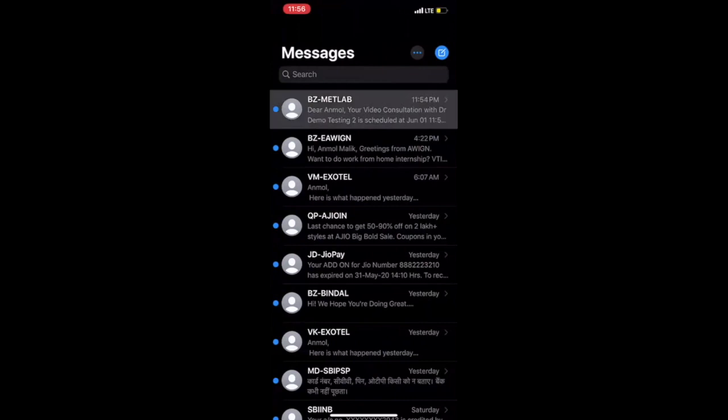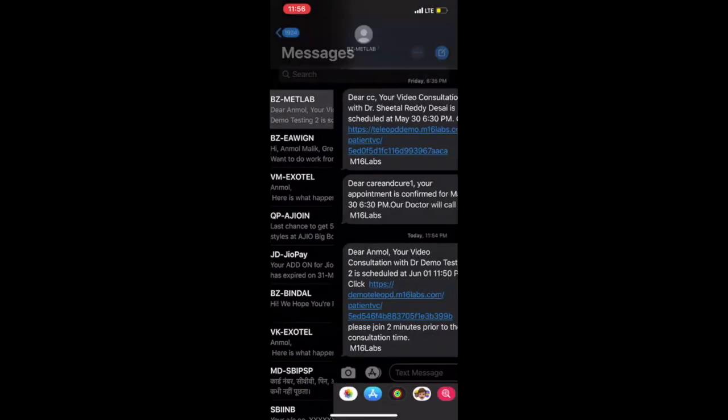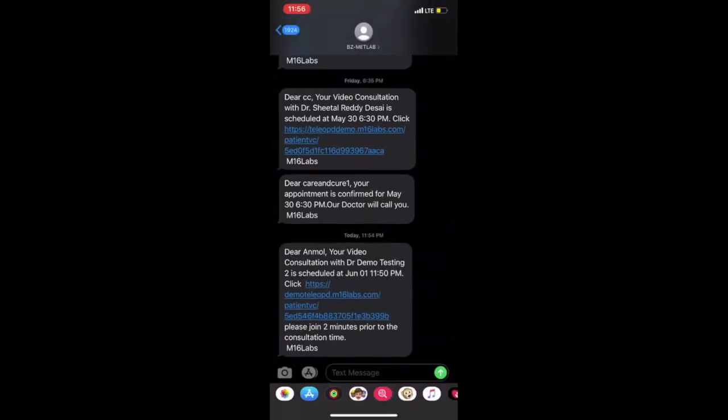So this is the message I got from the app. It says your video consultation with Dr. Demo testing two is scheduled at June 1, 11:50 PM. Alright, yeah, that's perfect.